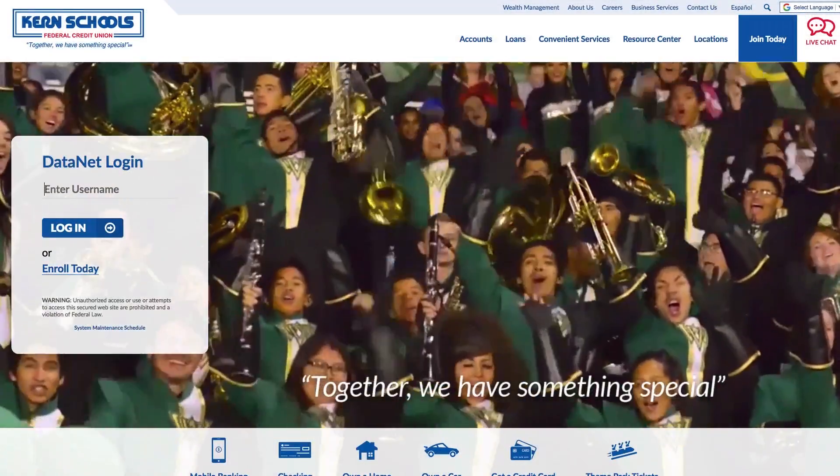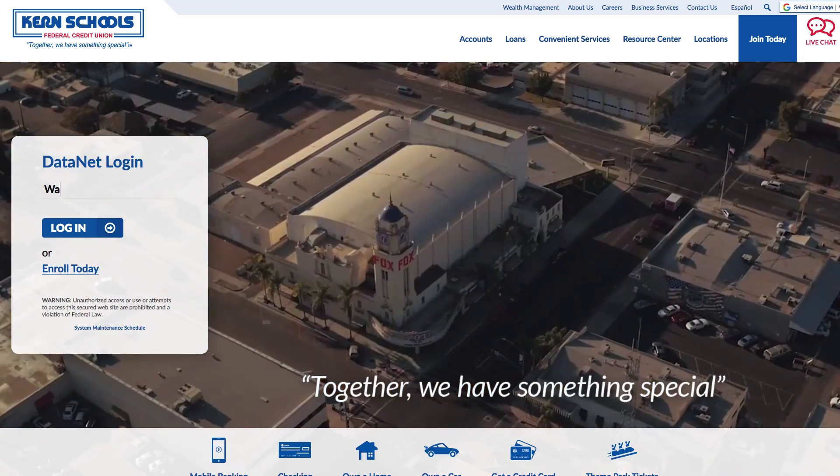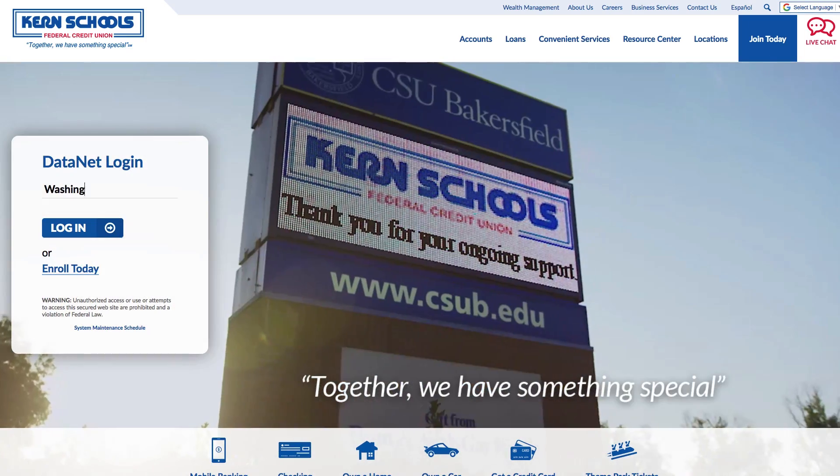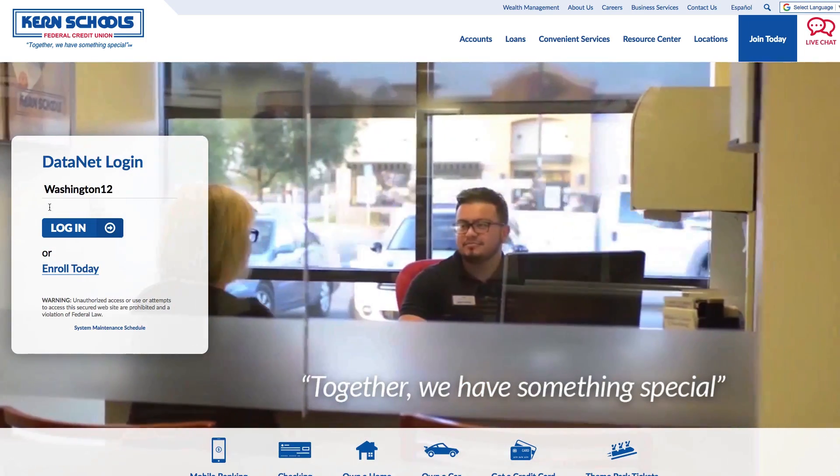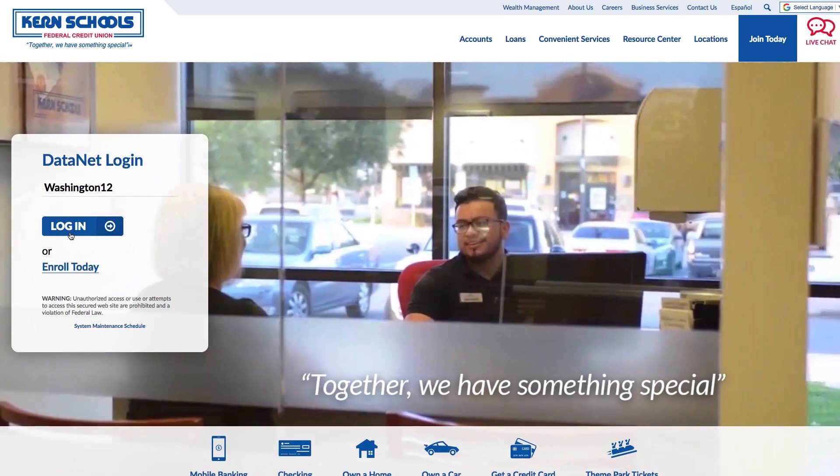Logging into the new Datanet for the first time is easy and secure. First, go to ksfcu.org, enter your current username, and click Login.